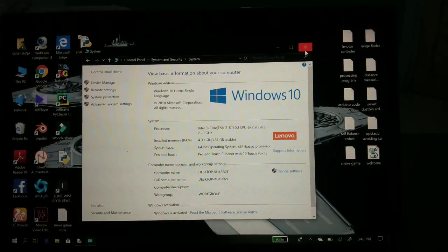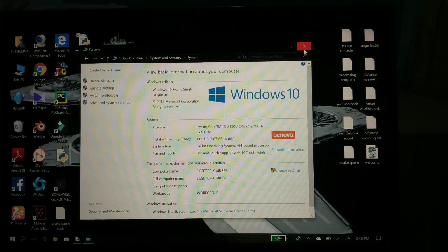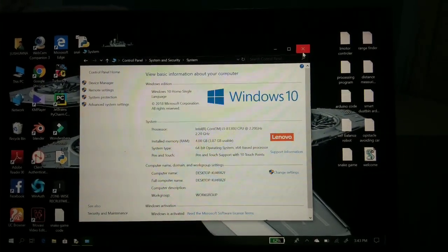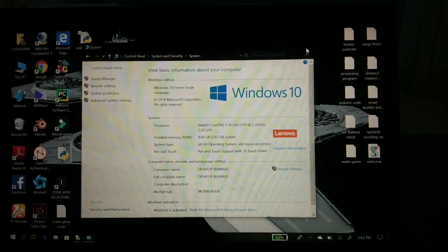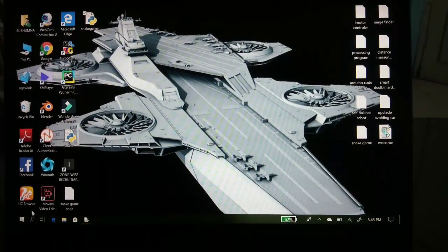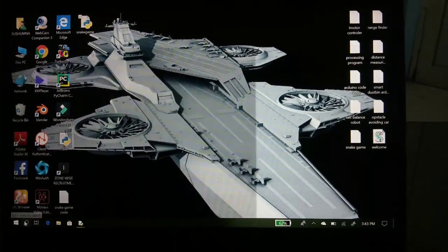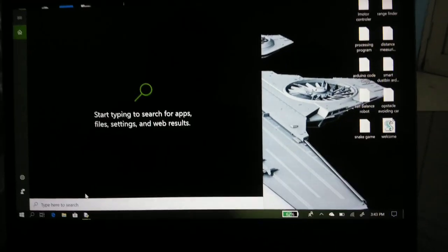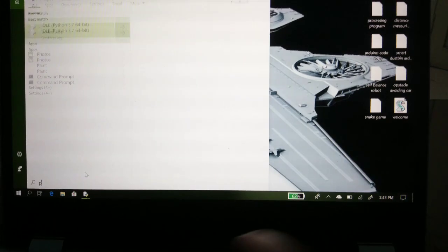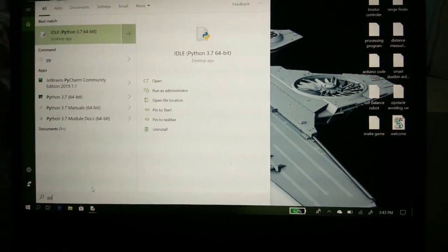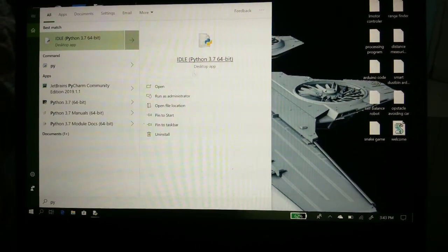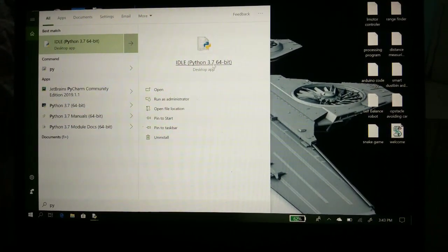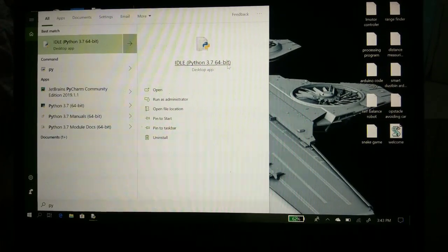When you re-download, a window will appear saying to click for the path, so you have to click on it and the path will be set on your personal computer. Now we have to open Python for writing the program. Here is Python IDLE, Python 3.7 64-bit.